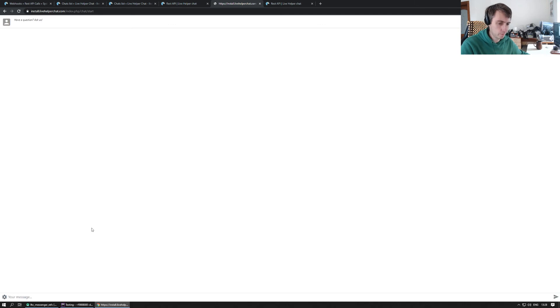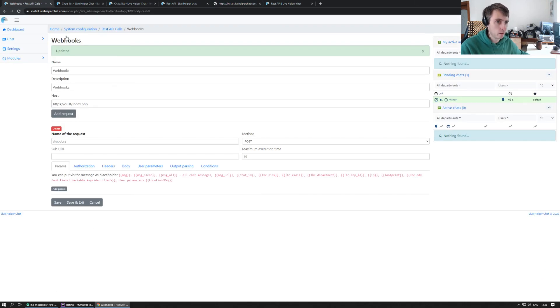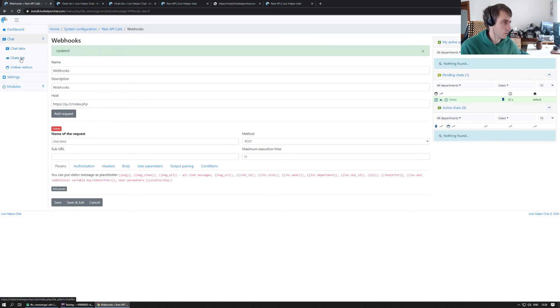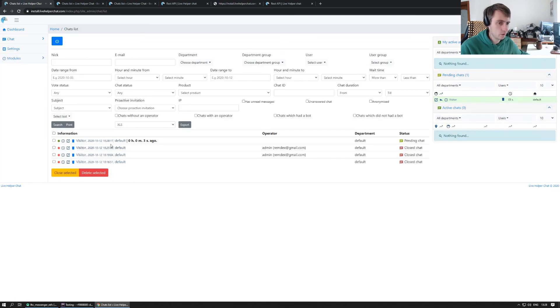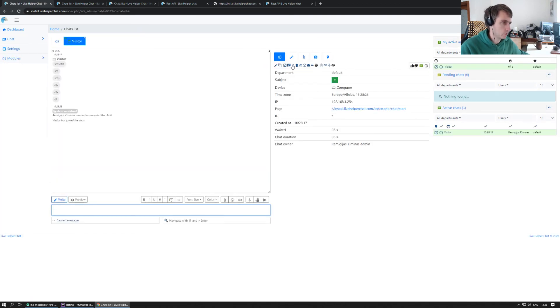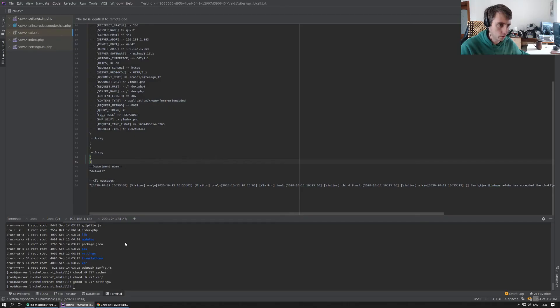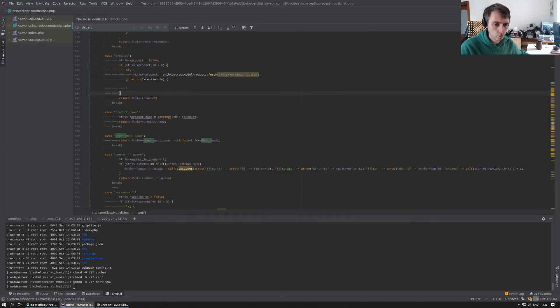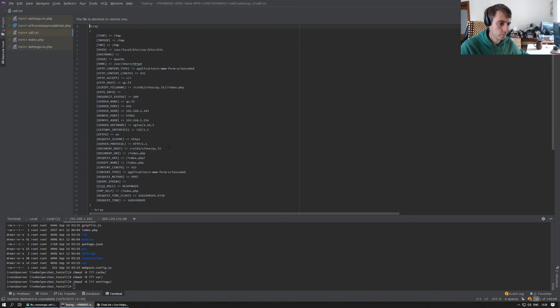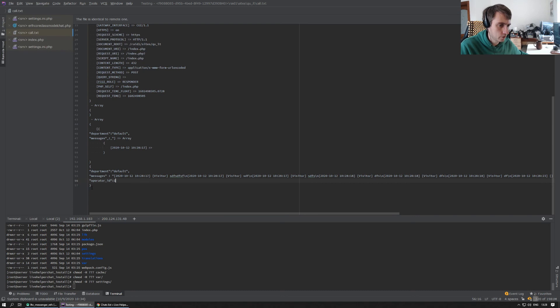Let's try another chat. We go to chat list, we accept chat, and just close the chat. And in our call, we should see something like this. You see, it's perfectly valid JSON format.